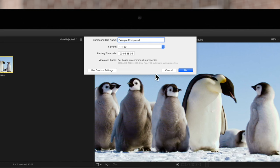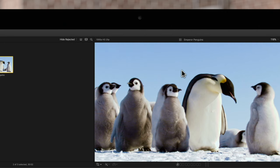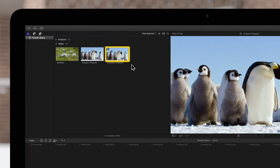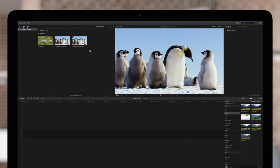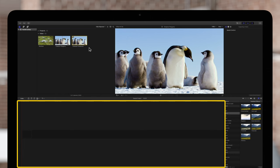Once finished, select OK. The compound appears in the browser as a new video clip that we can now add to any of our projects. As you can see, it's easy to create a compound clip. But more often than not, you'll be creating them in the timeline rather than the browser.